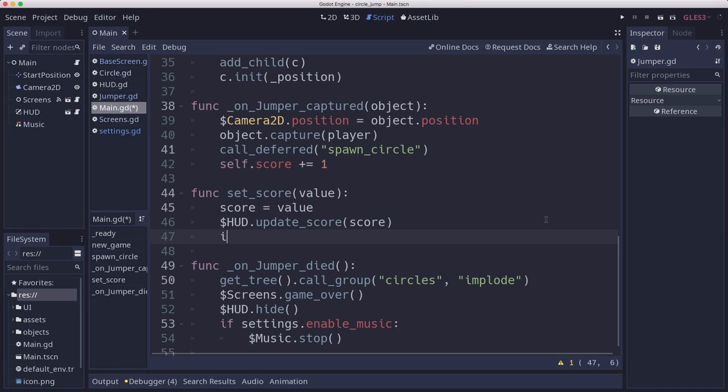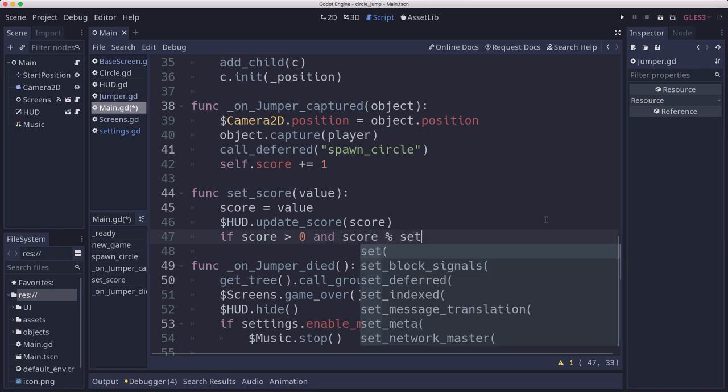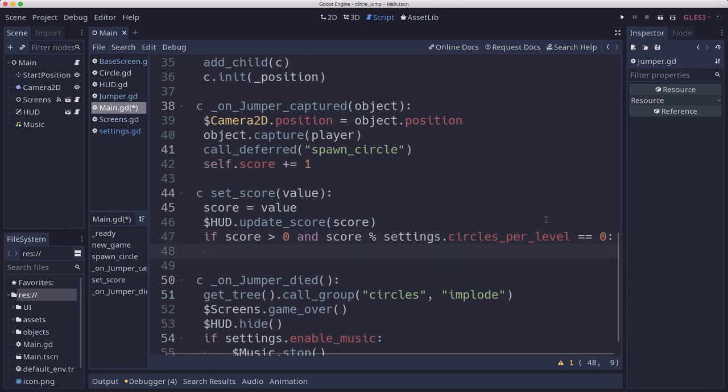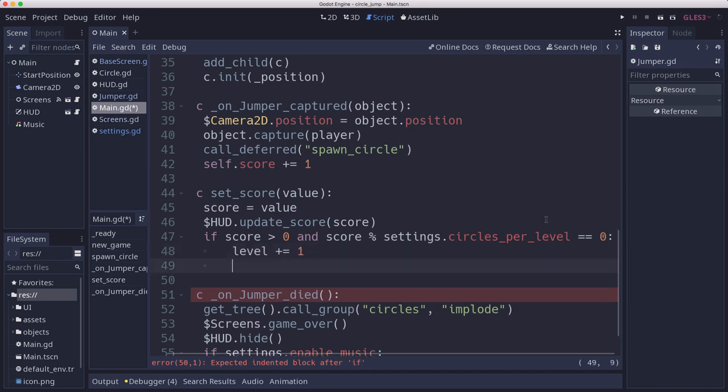Currently, that's going to move us up a level. We'll check that in the set score as well. So if score is greater than zero and score divided by circles per level, if the remainder is zero, we're at a multiple of five, so we will increase the level by one.